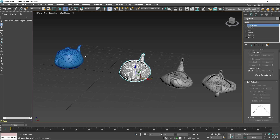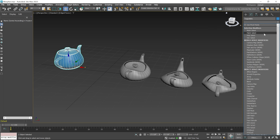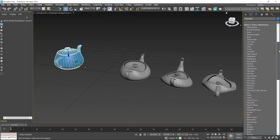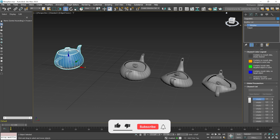Now I apply the Morpher modifier on the original teapot object. I click on the modifier list and then scroll down a little bit. The Morpher modifier is applied.